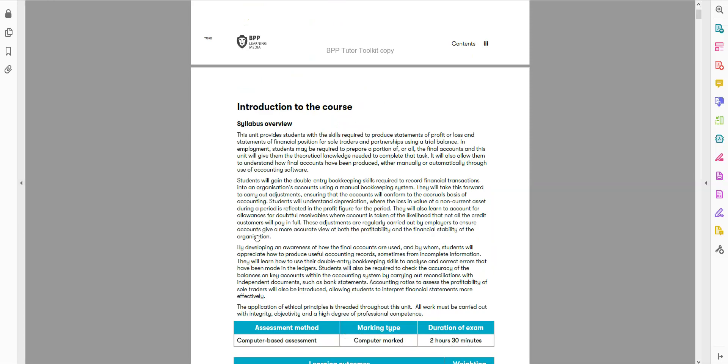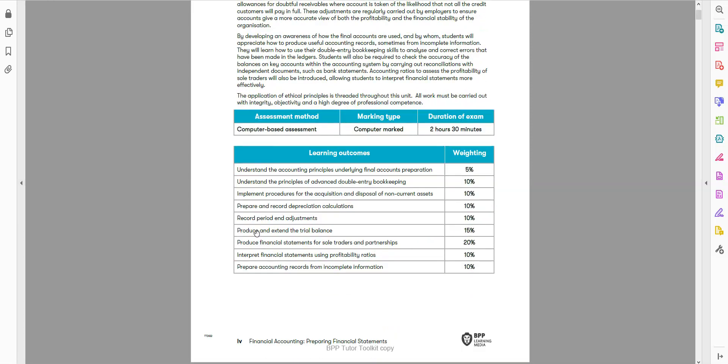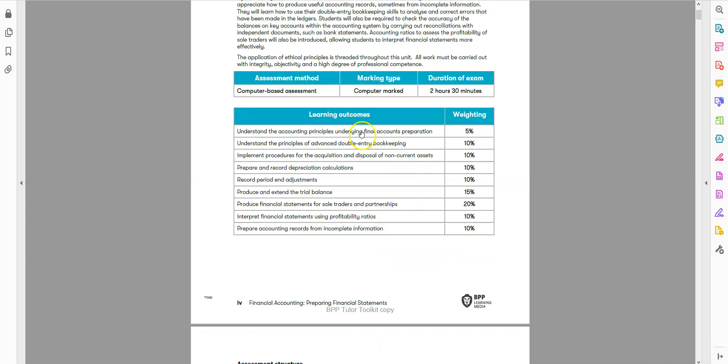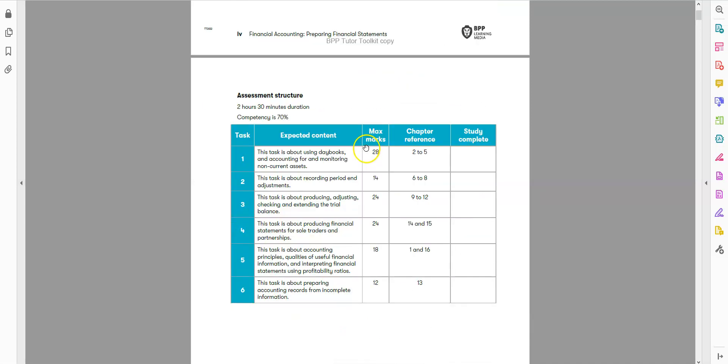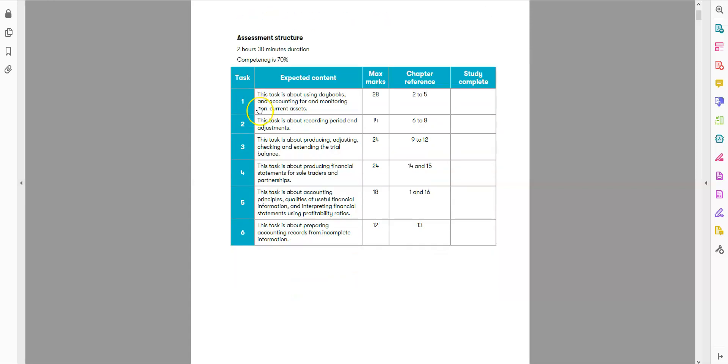The exam criteria: the exam is two and a half hours and it will be marked by computer, so you will get the result immediately. You need to score at least 70 percent to pass this exam.